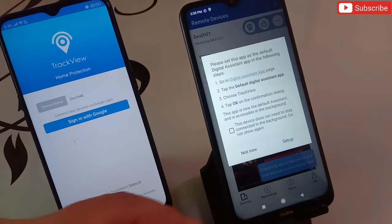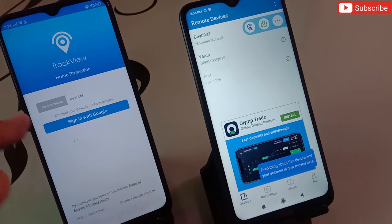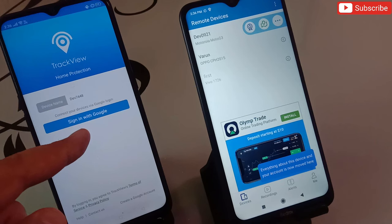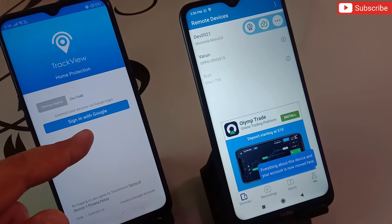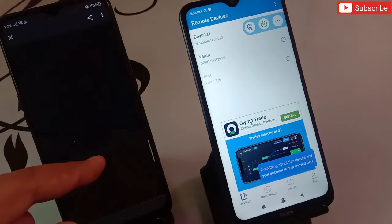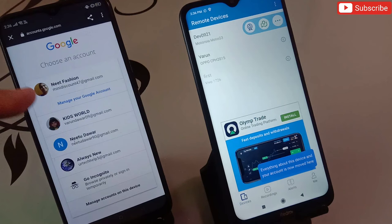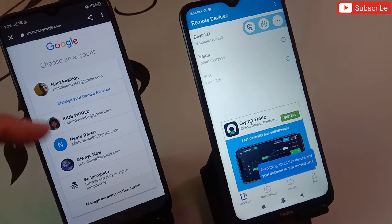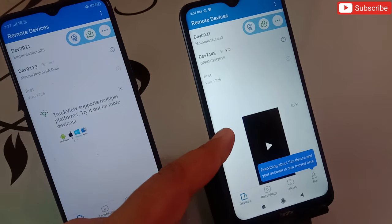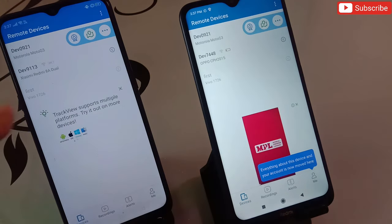On the first phone it will ask you for your device name — you have to give a name to this phone. Then you have to sign up with a Google account, so click on Sign In with Google and select any email address. I'm going to select this one here.